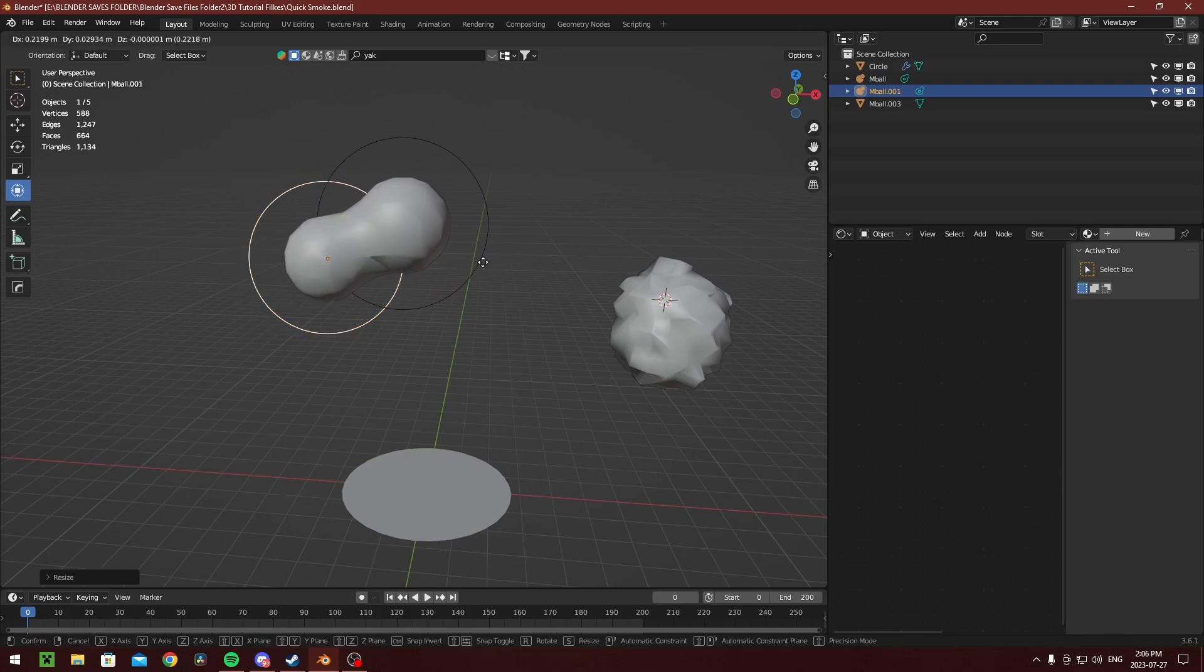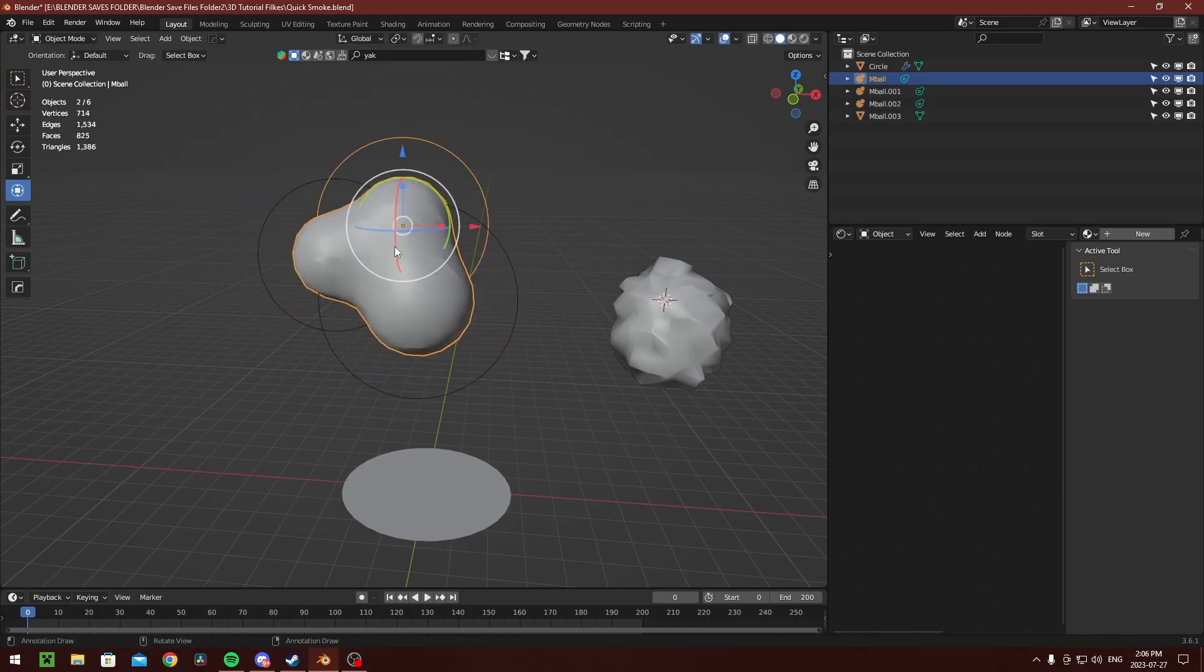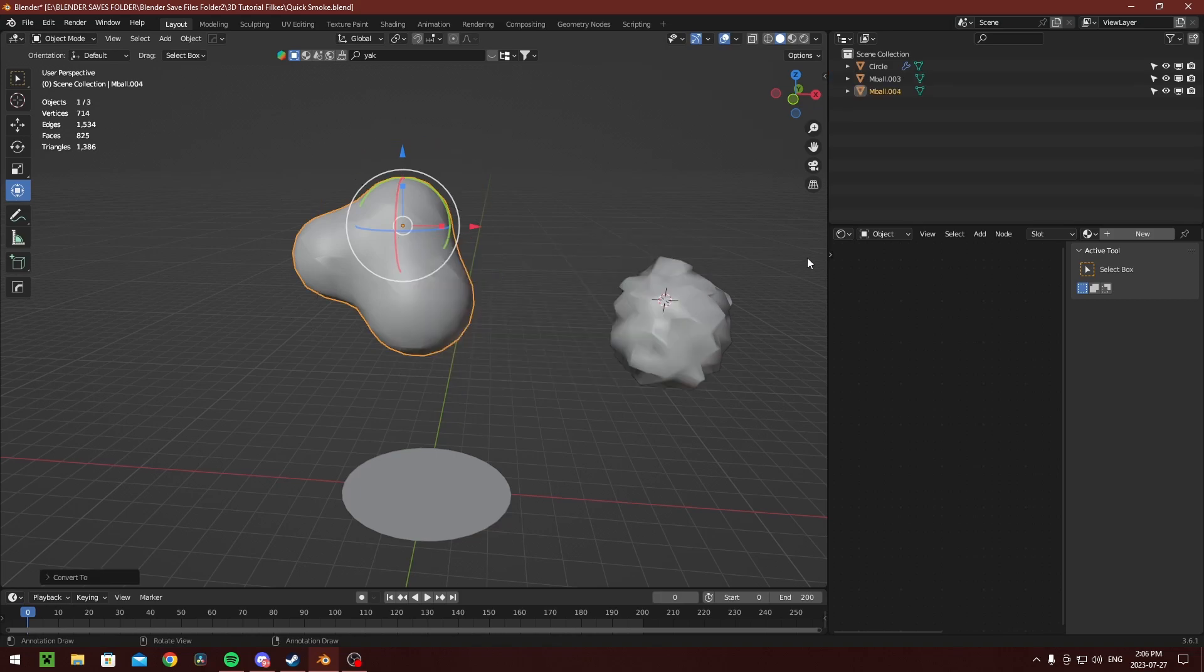The first step is to add some meta balls into the scene. Once you've done that, collide them together and then convert them to a mesh.